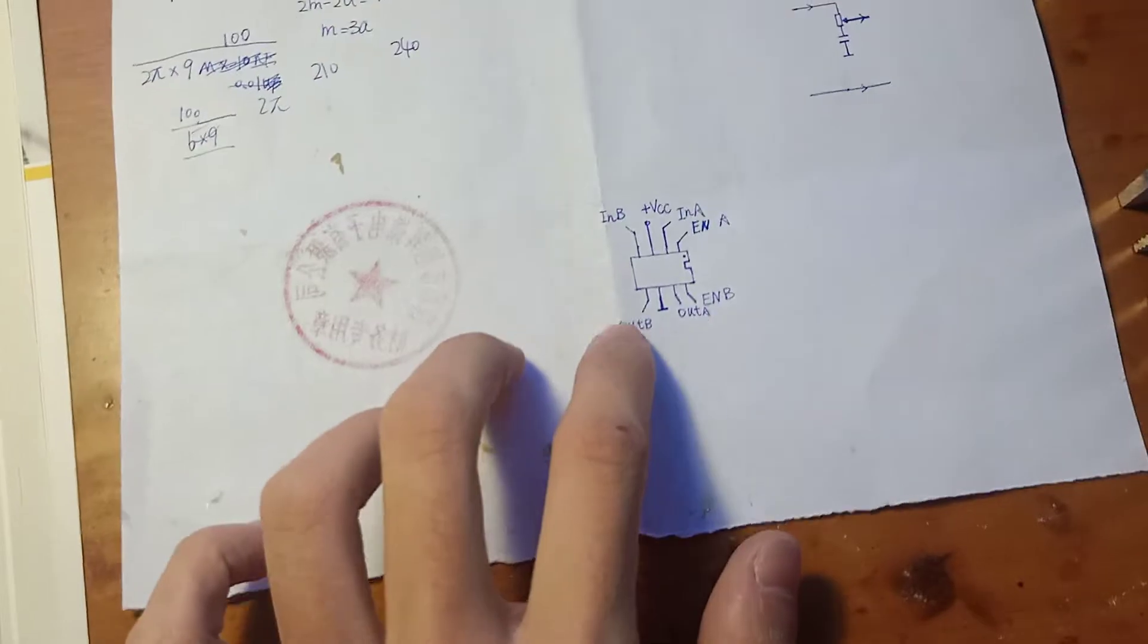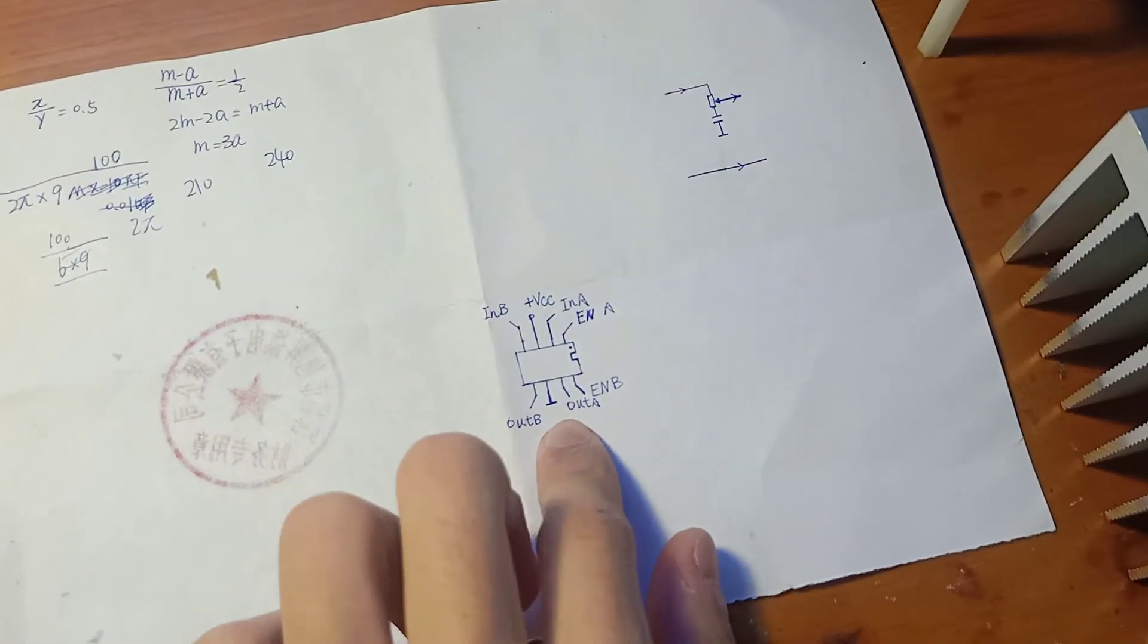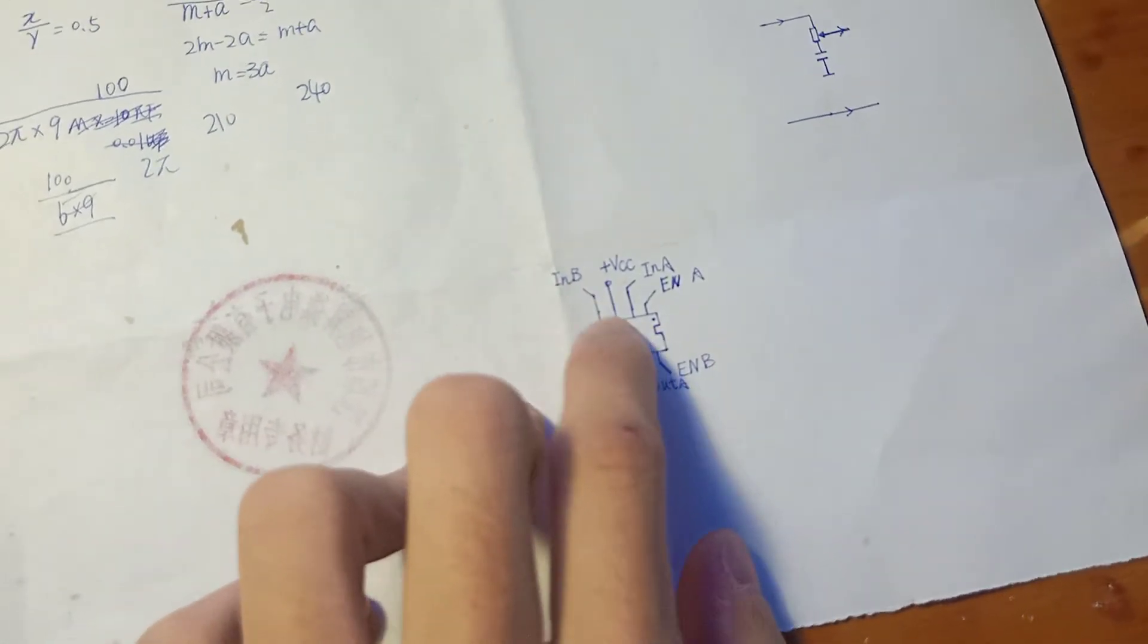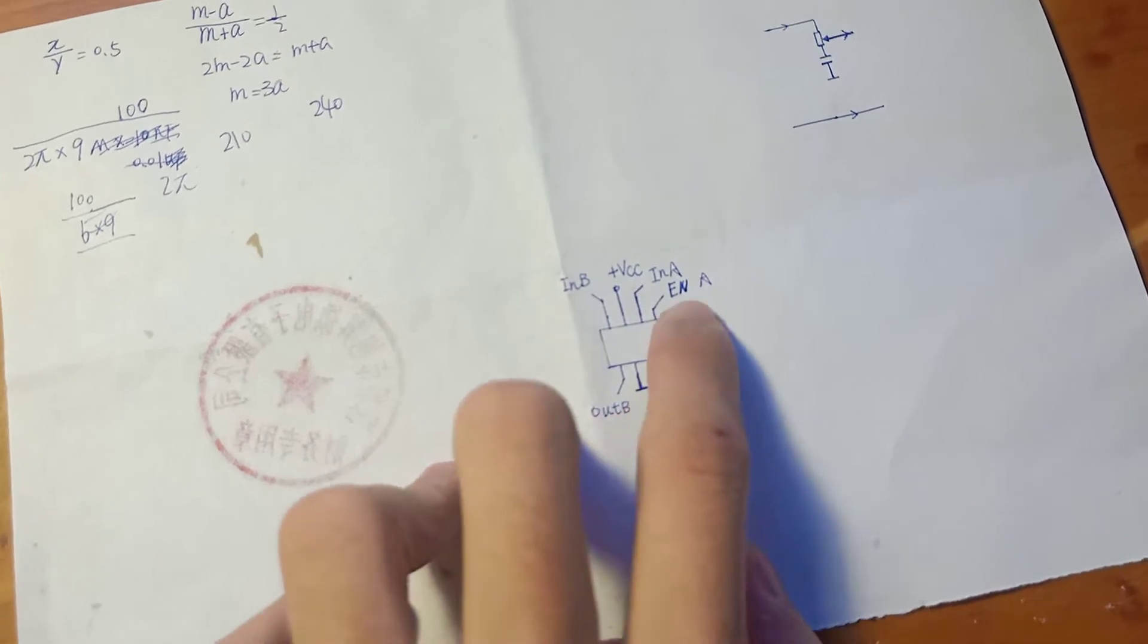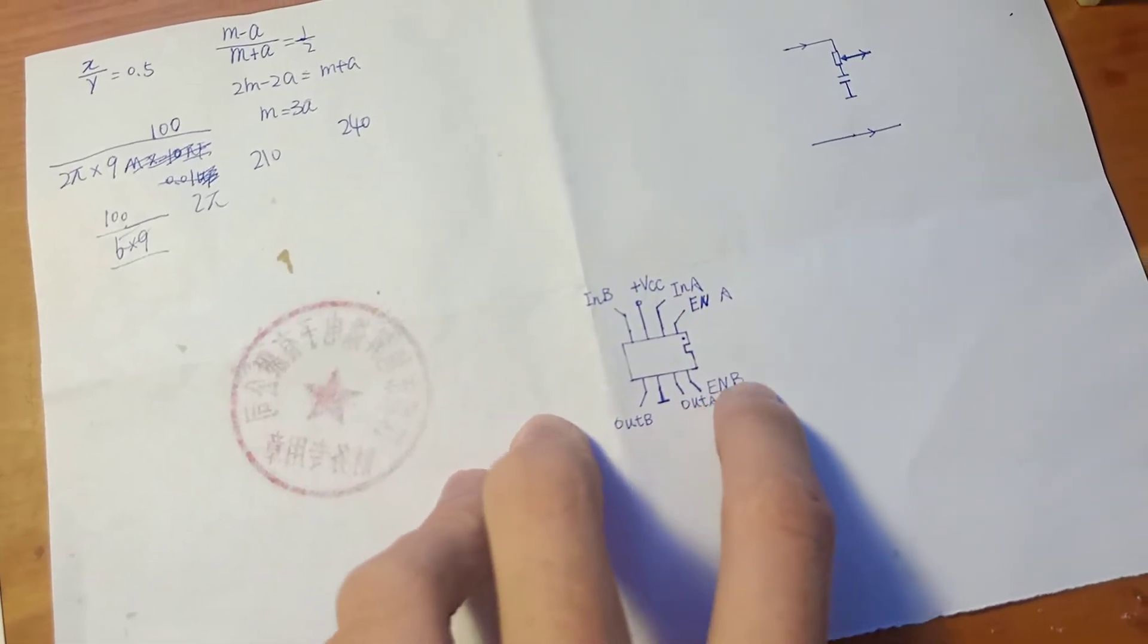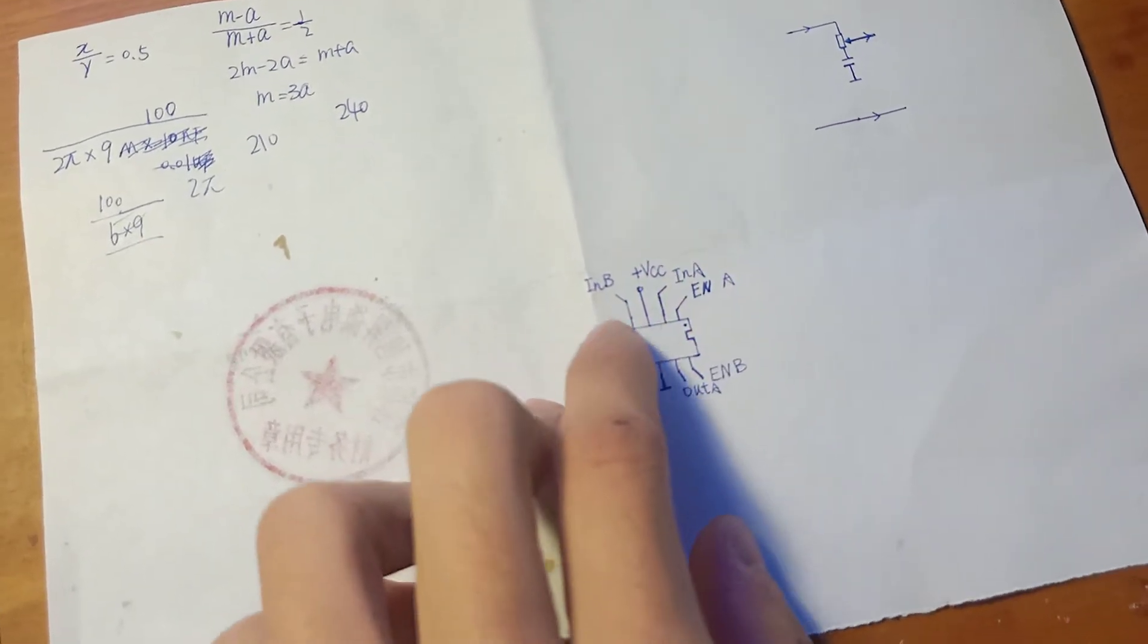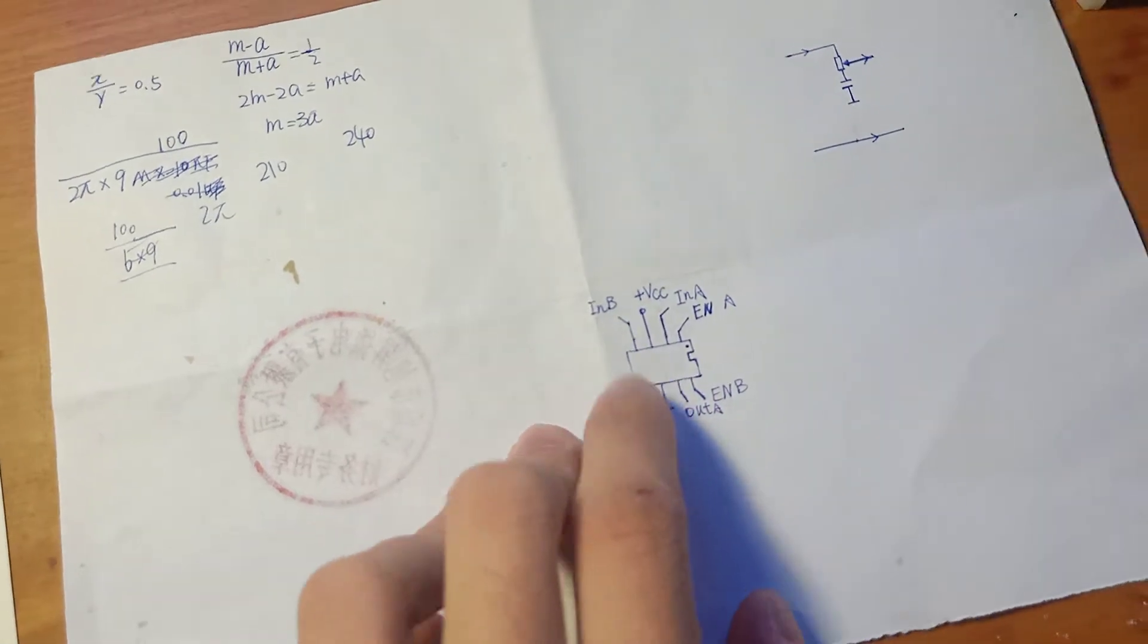And here is the ultrafast gate drive IC. This here is the VCC and here is ground. Here is enable for channel A and enable for channel B. The input for channel A and the input for channel B. Also the output for channel A and output for channel B.